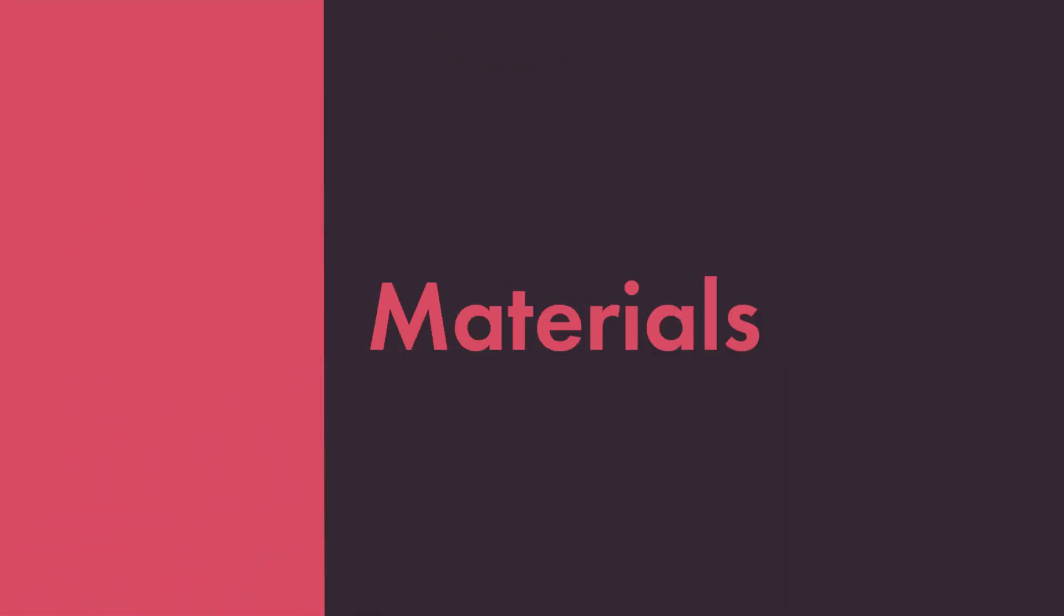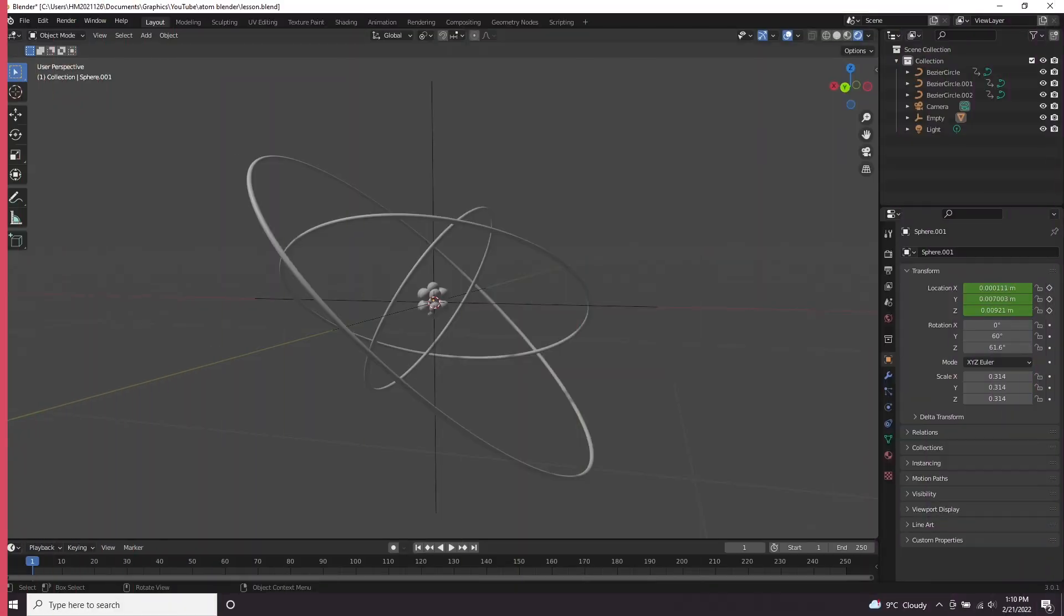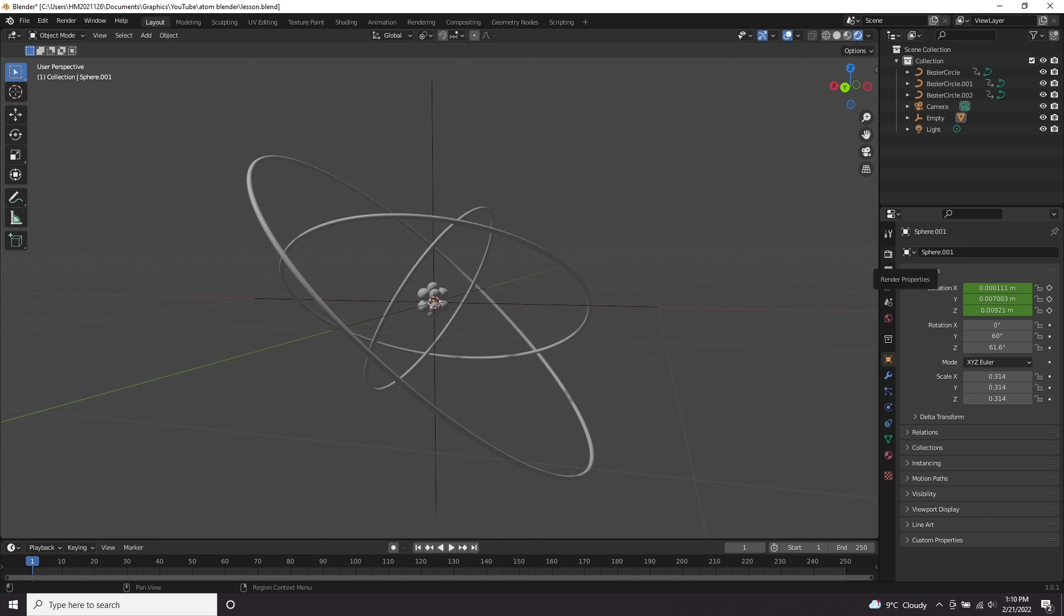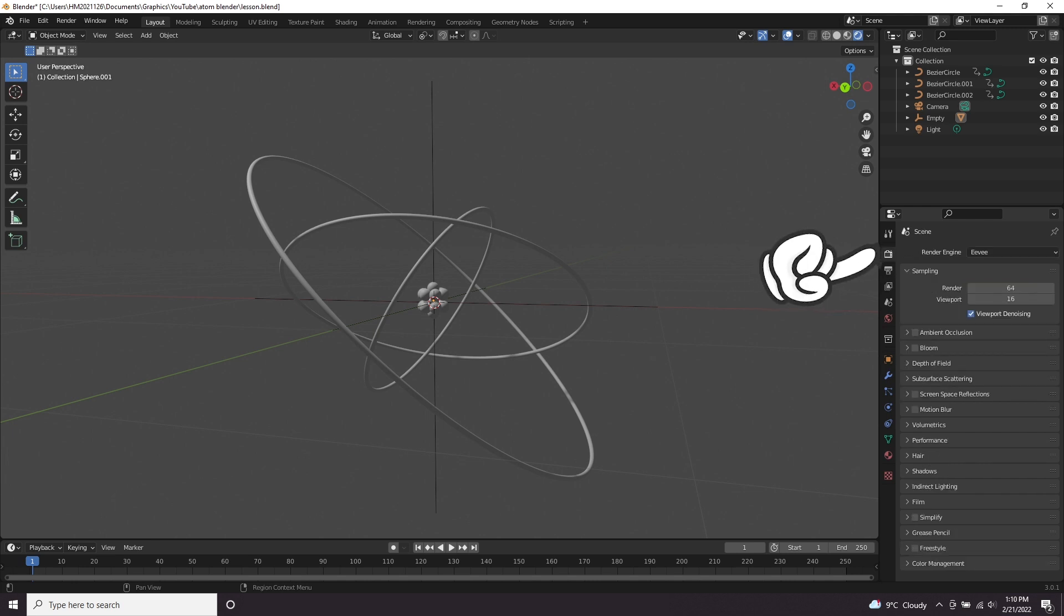So let's now close this graph editor. We're going to move on to the materials. First of all, come to the render properties window and make sure you are in the Eevee renderer.